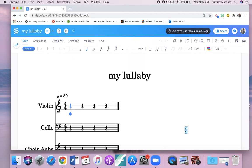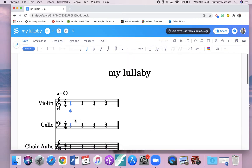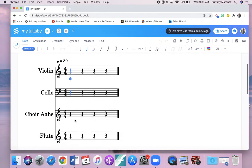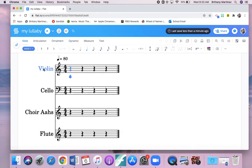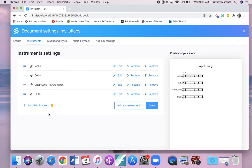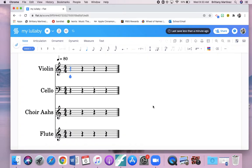Now, this is your creation studio that you have access to everything in here. It shows me my different instruments right here: violin, cello, choir ahs, and flute. If I want to change an instrument, and I was like, oh, I picked the wrong thing, click your instrument and you can replace your instrument right there or remove it, and then hit done.